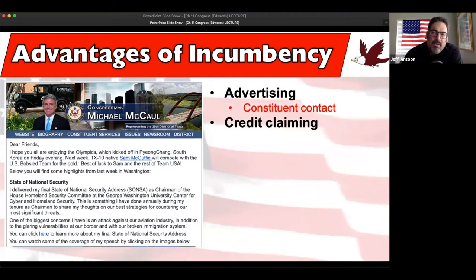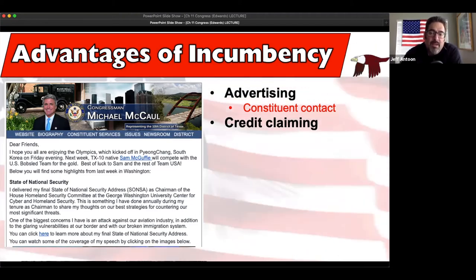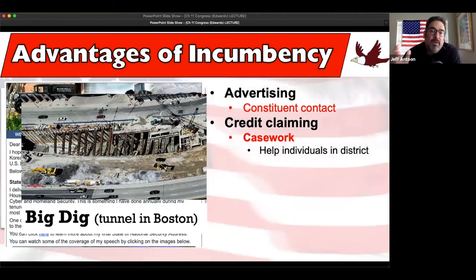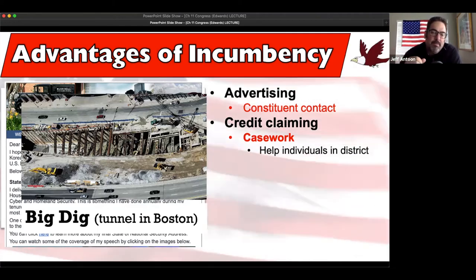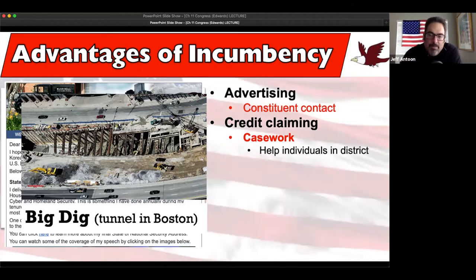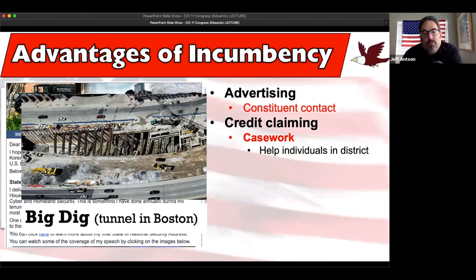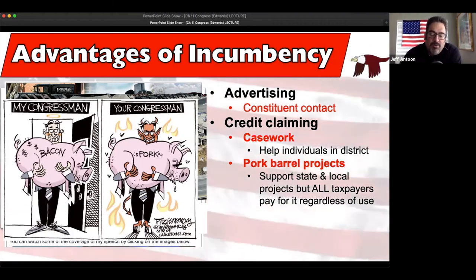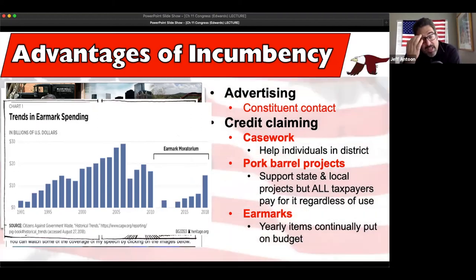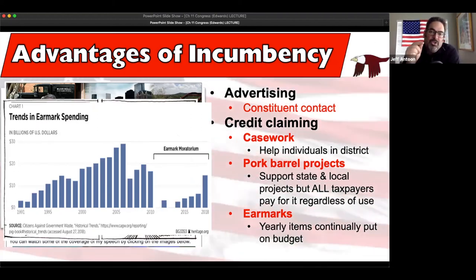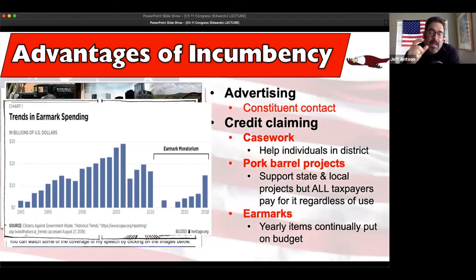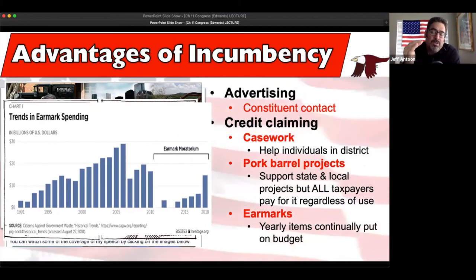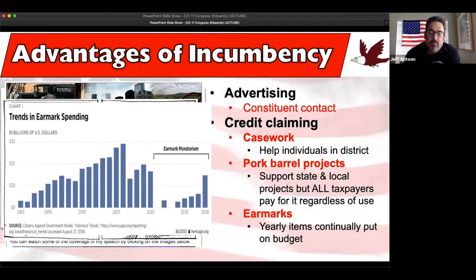Incumbents claim credit for a lot of stuff. Casework means helping individual district constituents - like using federal funding to help build a tunnel to save traffic. Pork barrel projects benefit your whole district or state. Earmarks are budget items we keep bookmarking year to year that stay on the budget. Democrats often want to keep earmarks while conservatives want to get rid of them. You can see the trends in earmark spending - they took a moratorium during Obama's time and now it's rising up again.